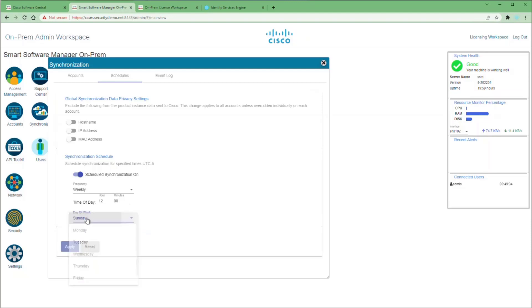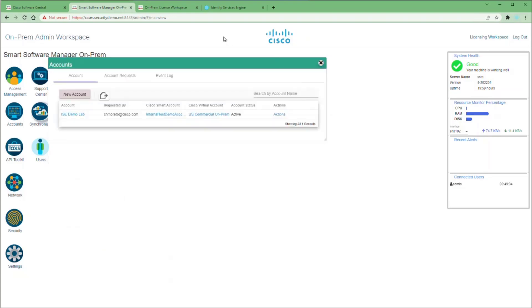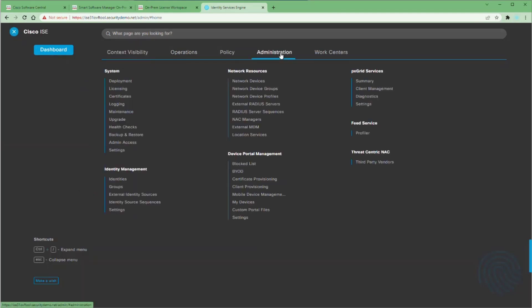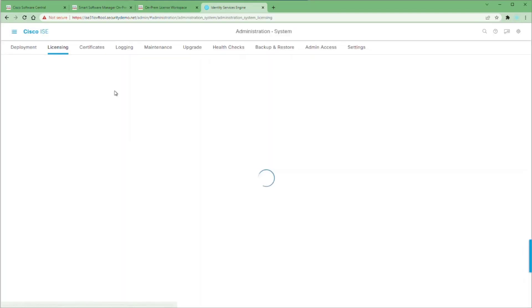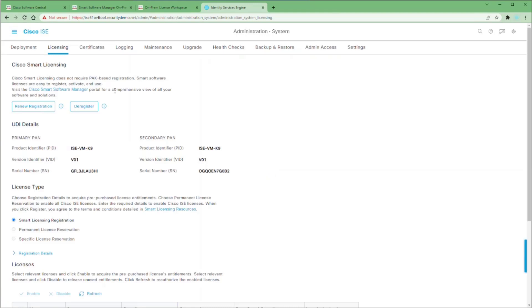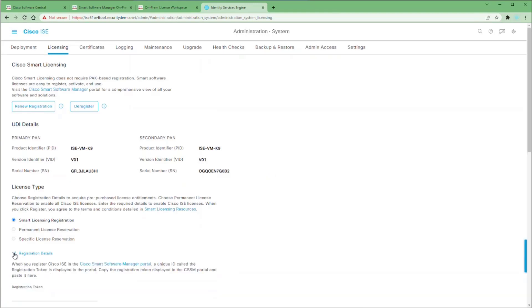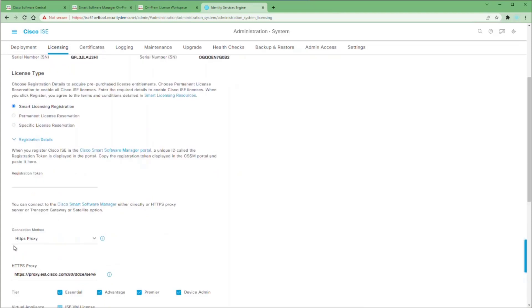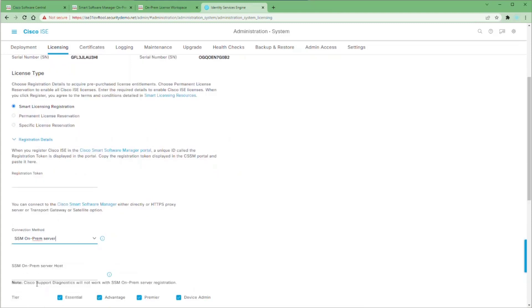Now it's time to point ICE to use the on-prem CSSM server as our licensing server. So we're going to go into our ICE web GUI and go to Administration System Licensing. As you can see, we've got two nodes already registered to our SSM online and we're using smart licensing. So we're going to change from our HTTPS proxy to an SSM on-prem server and type in the host name for our server.